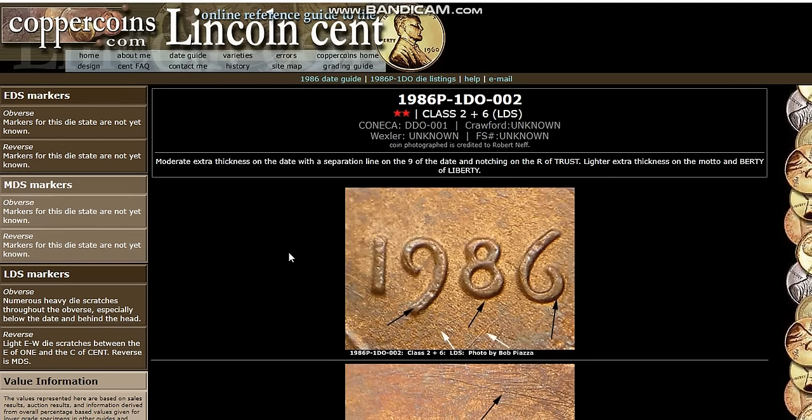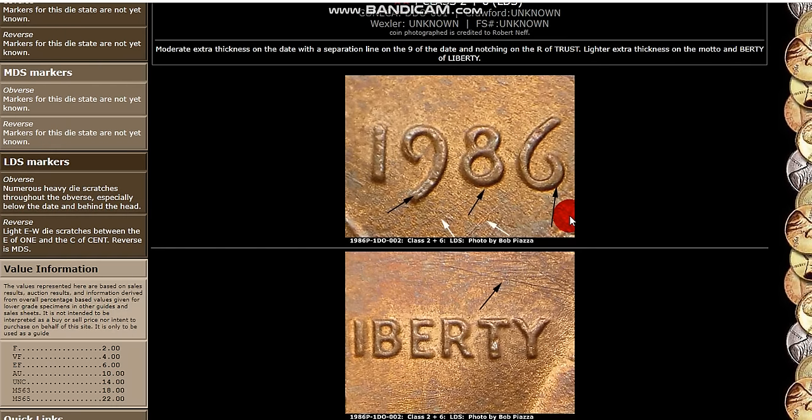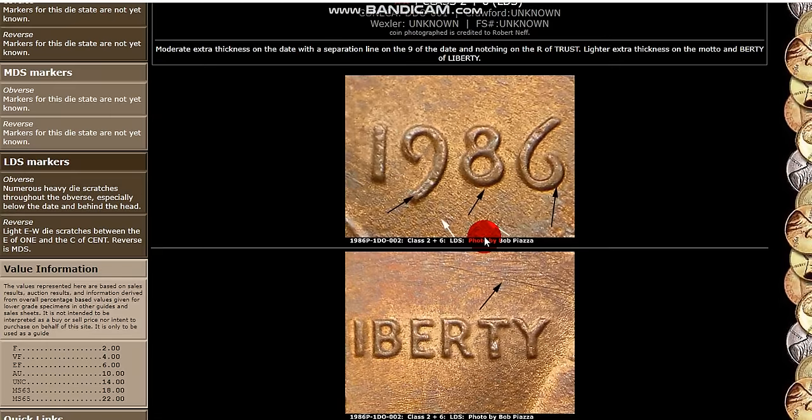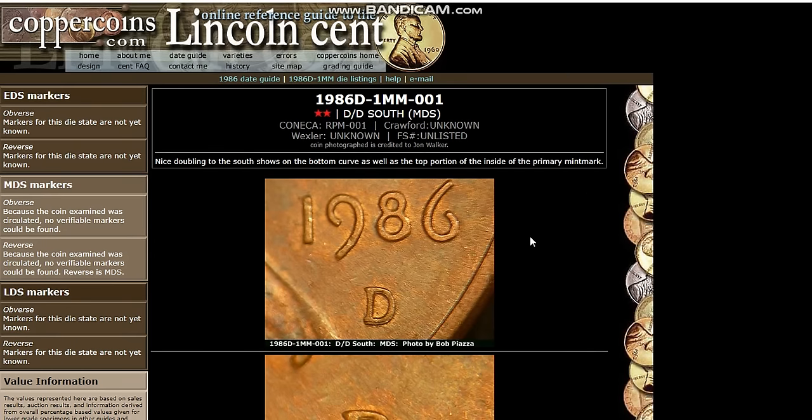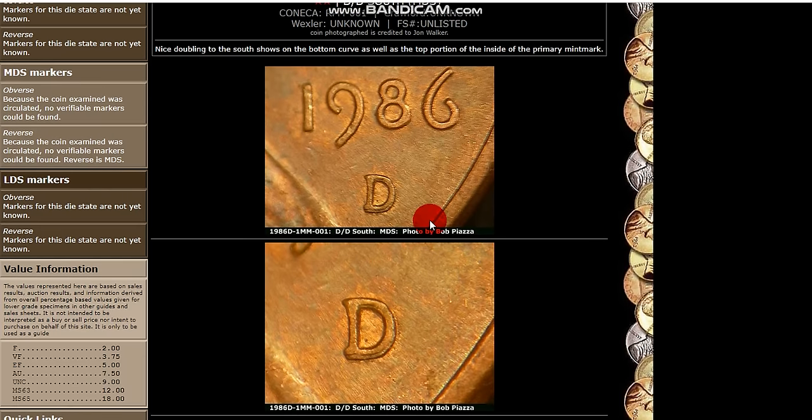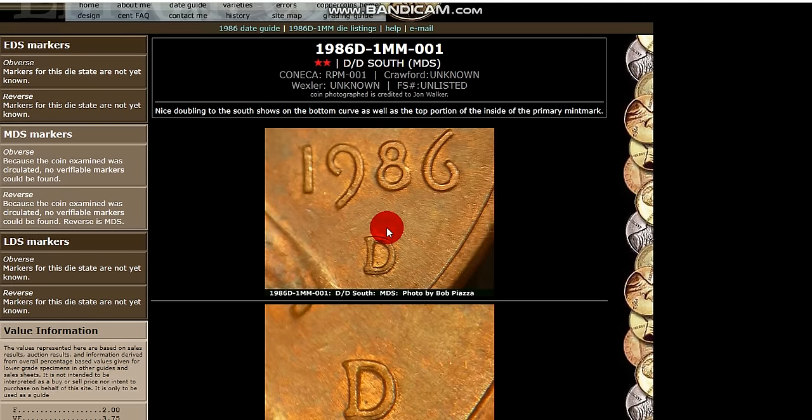Here you have an 86. It's a double die obverse. And you can see where the arrows are pointing out where the die marks are and as well where the doubles at. And here's another 86 RPM. It's a repunch mint mark here on this. It's pretty obvious. You can find these. I've found a few of these myself.